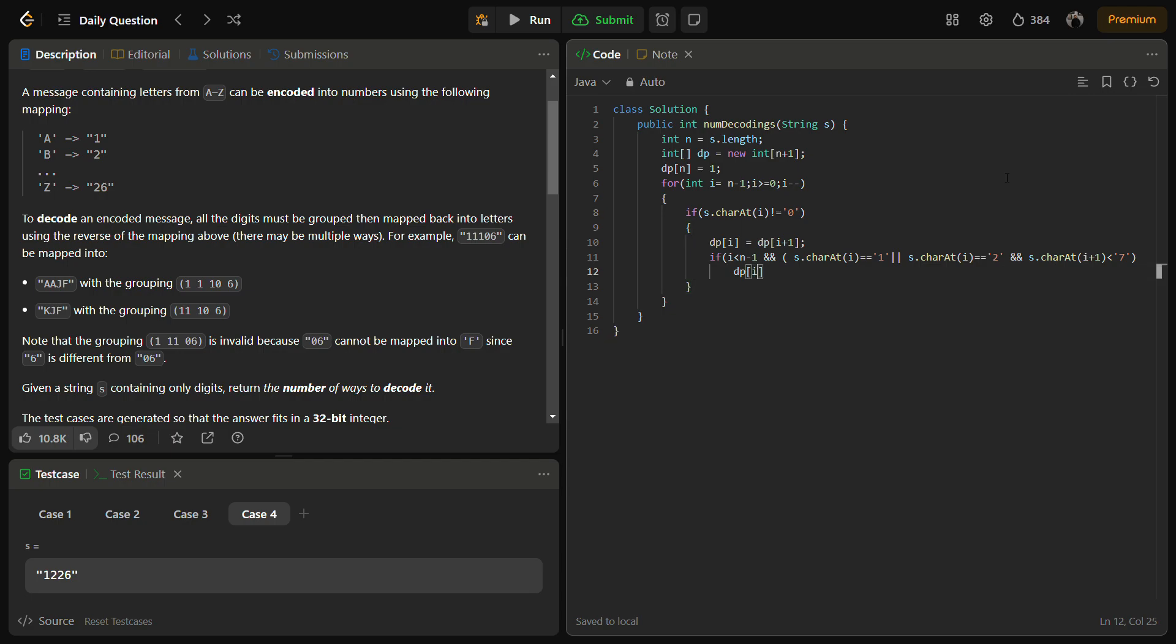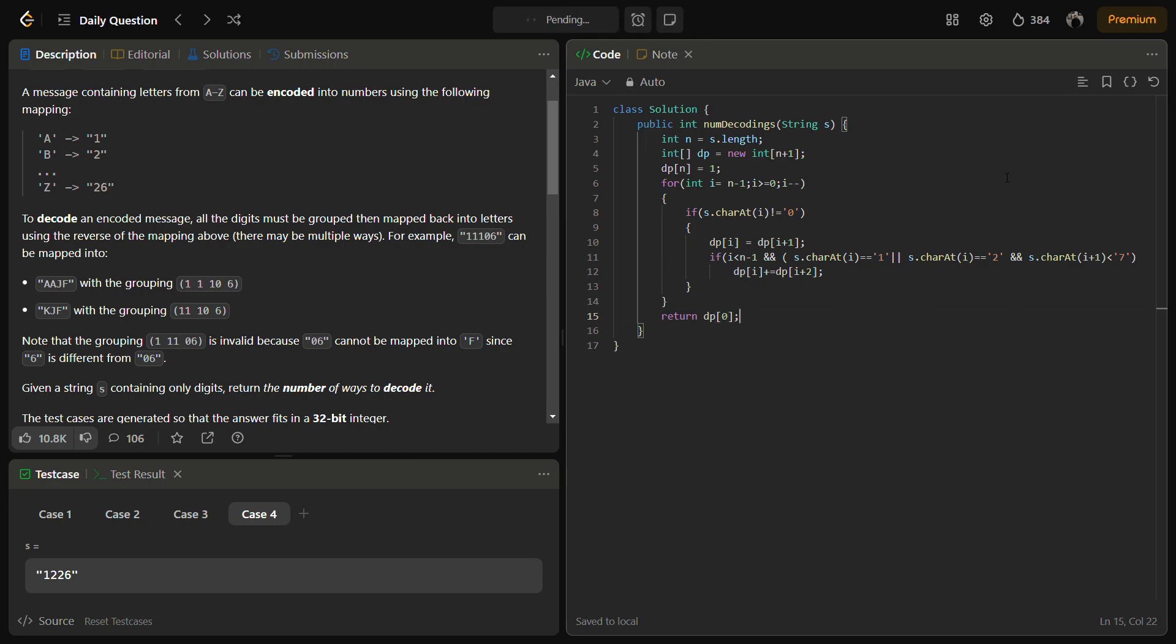So DP of i plus equals DP of i plus 2, because the current can be formed as well as the previous work can also be formed. So now simply return DP of 0.